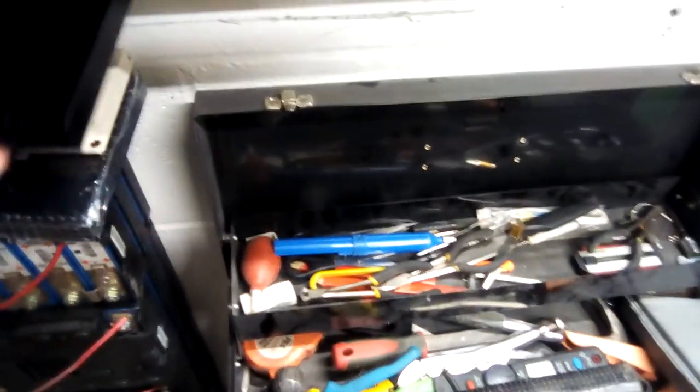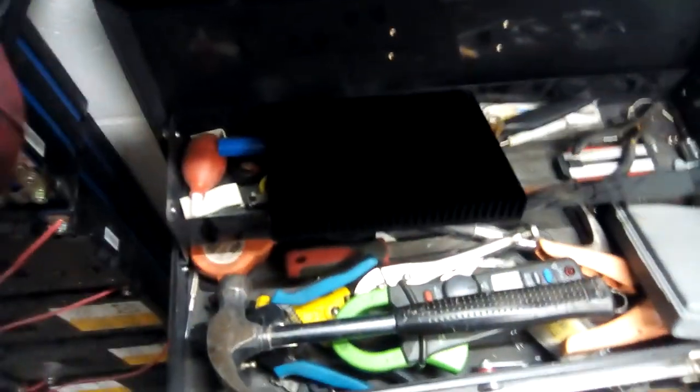I could have done it another way. I actually have got these things here which are going back to Farnell because these are the wrong ones. I thought these were half bridges, they're not.